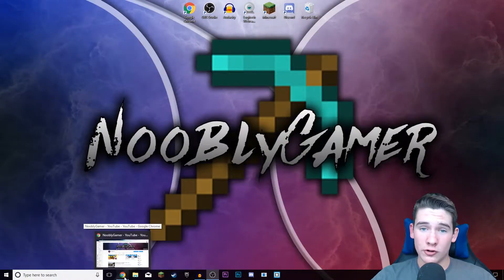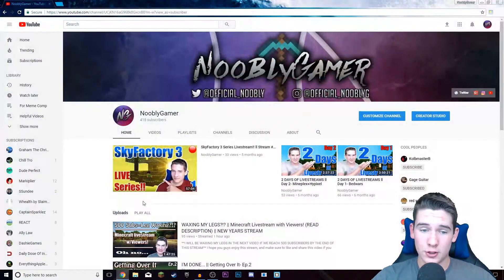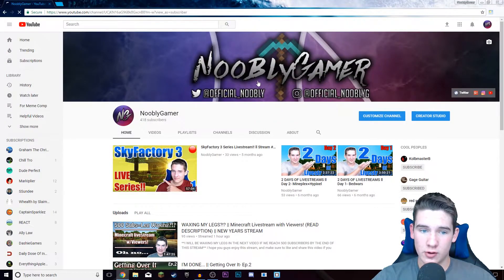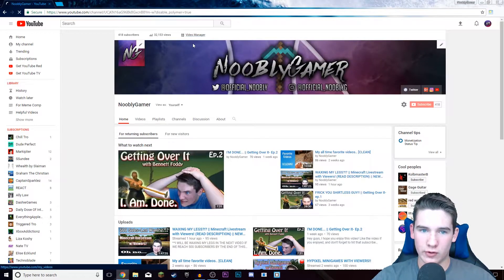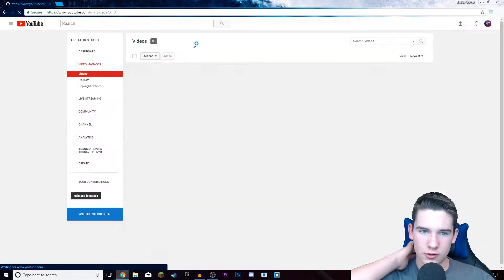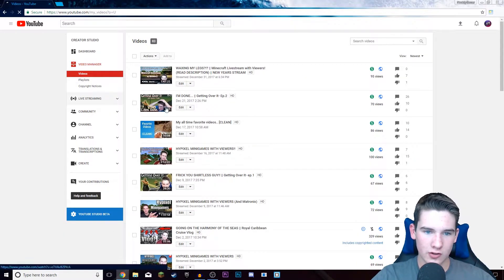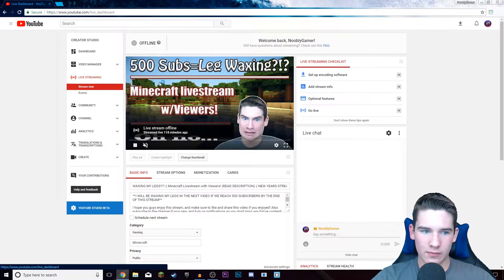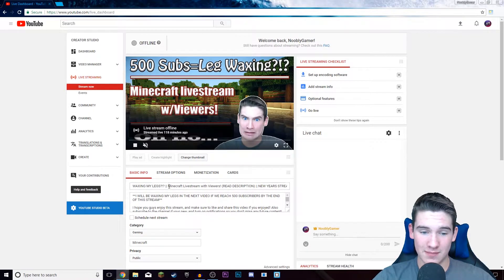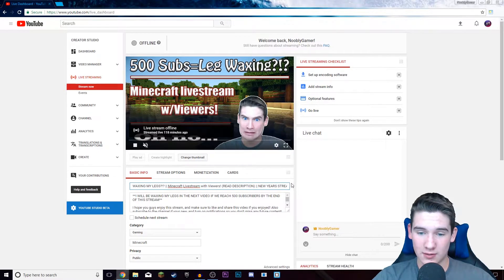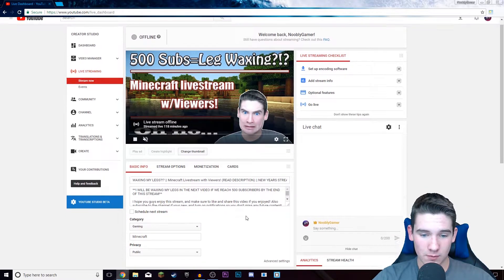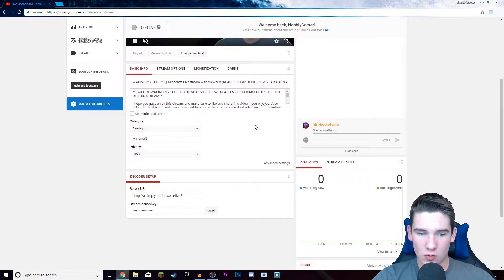First thing you're gonna want to do is pull up your YouTube page and go to customize channel, or you can just click creator studio, go to video manager, and then there should be a tab that says live streaming right here. After you click on that, it should pop up on this tab. Once you get here, you're gonna want to go down until you see your server URL and your stream key.